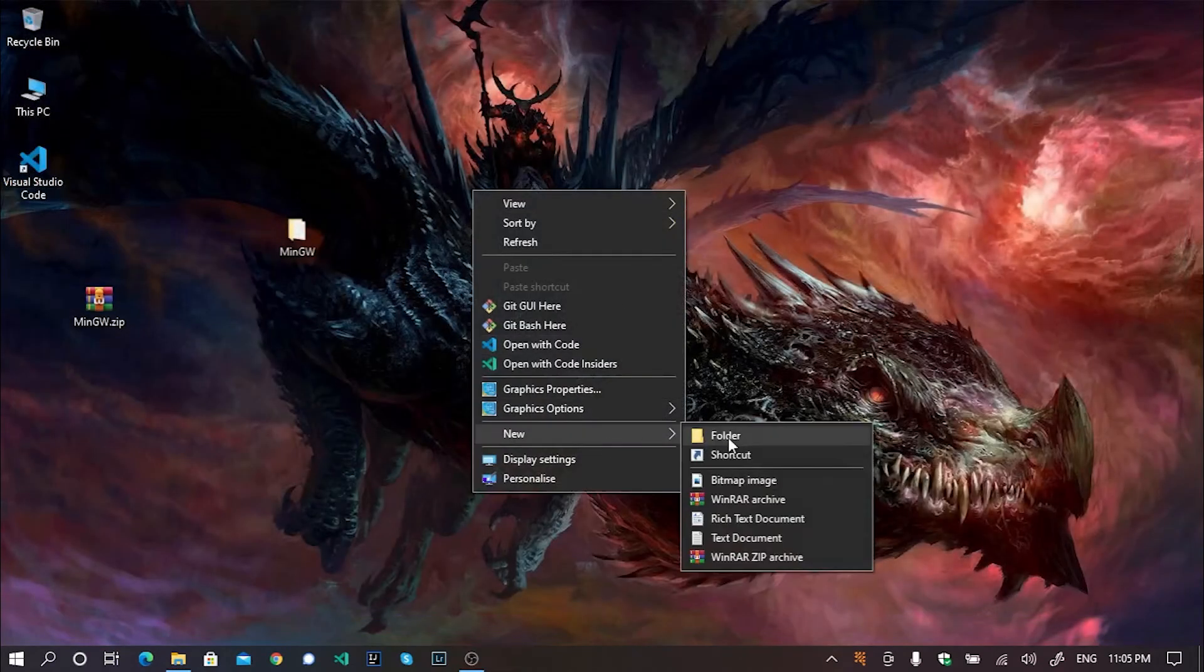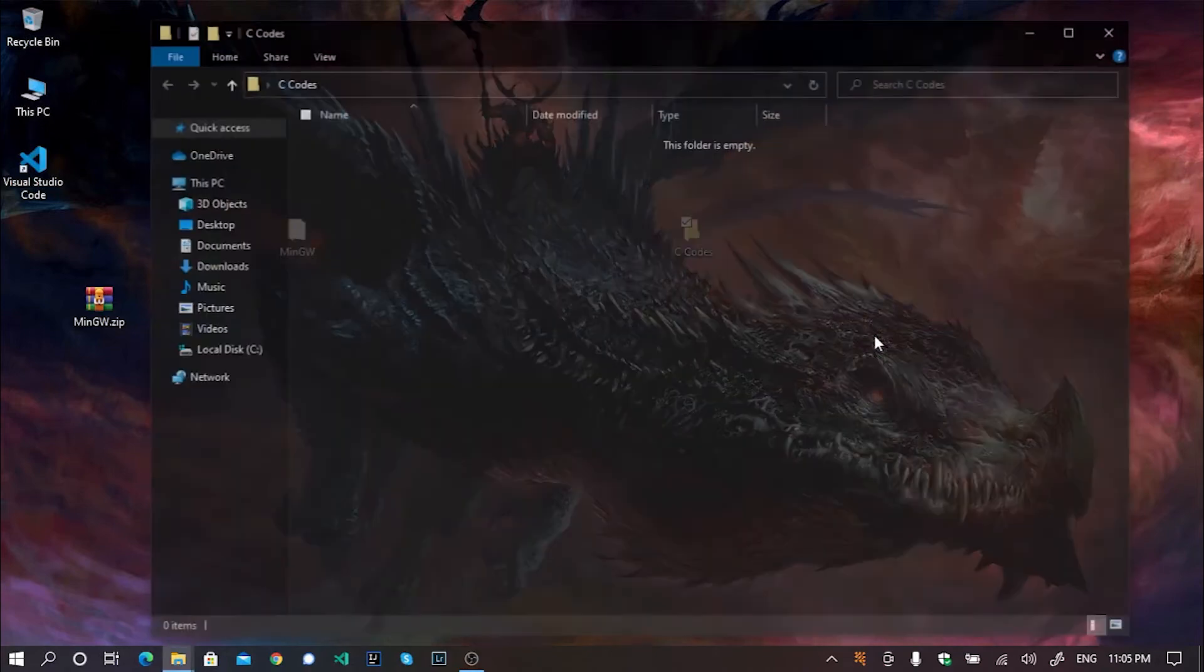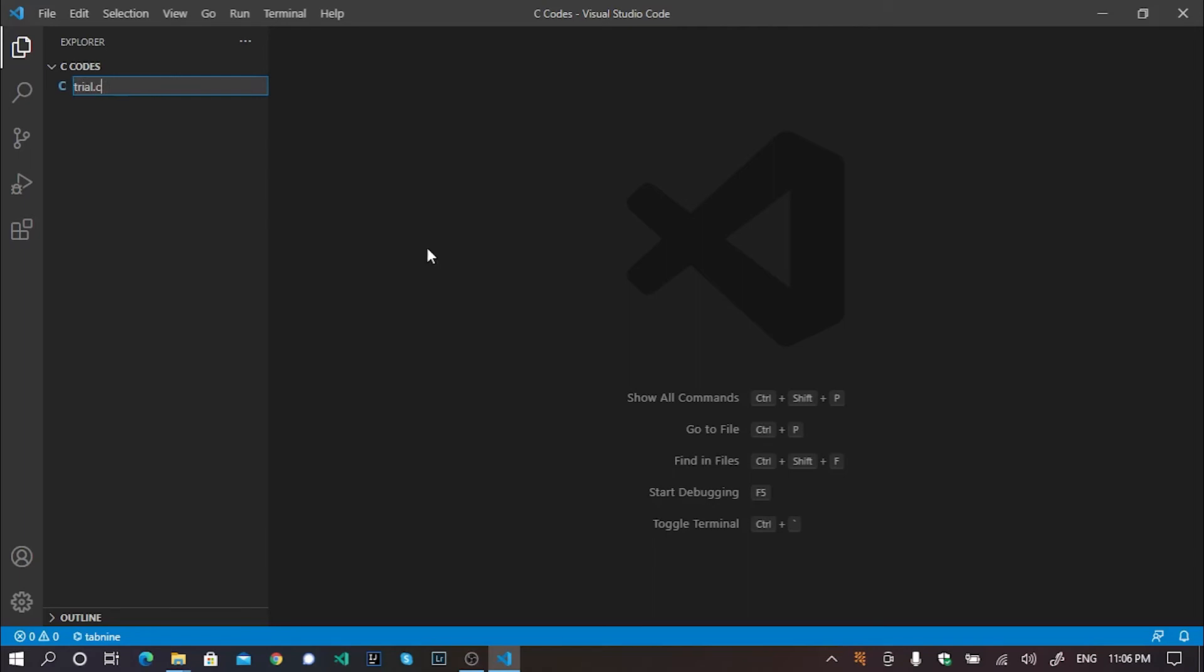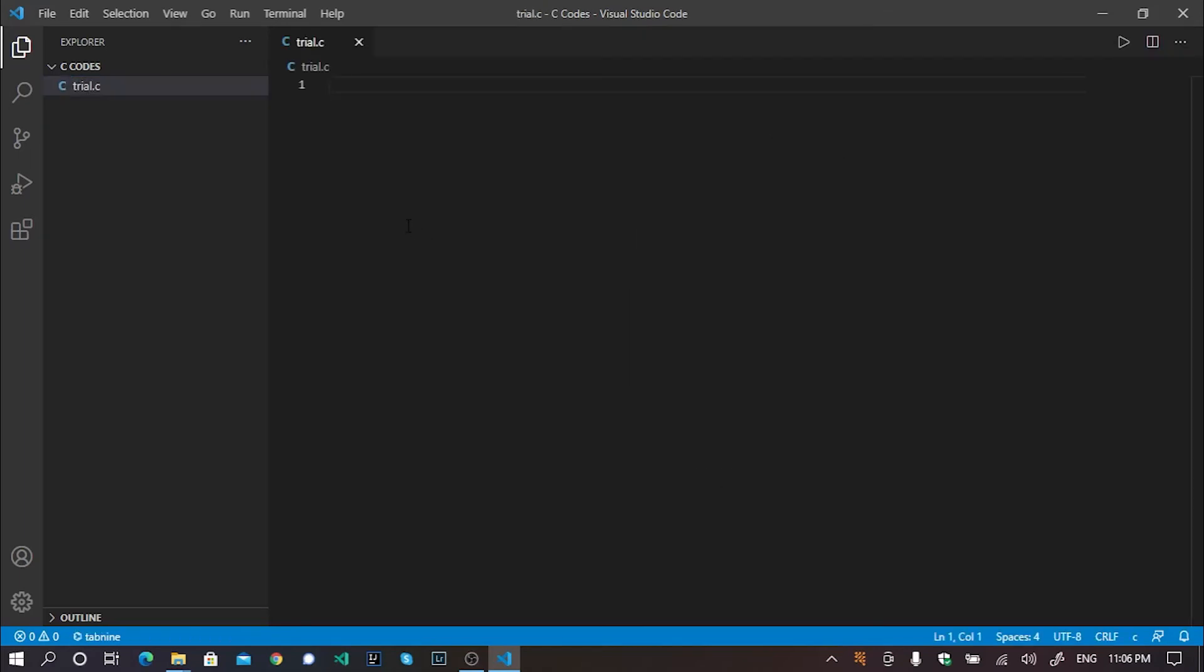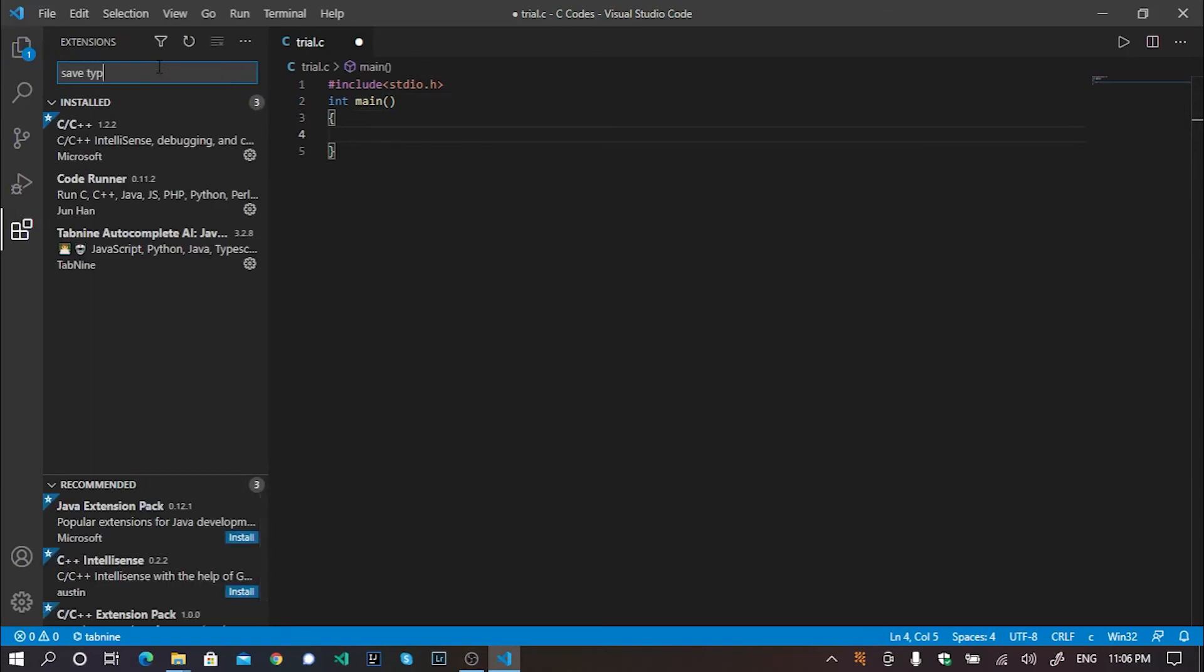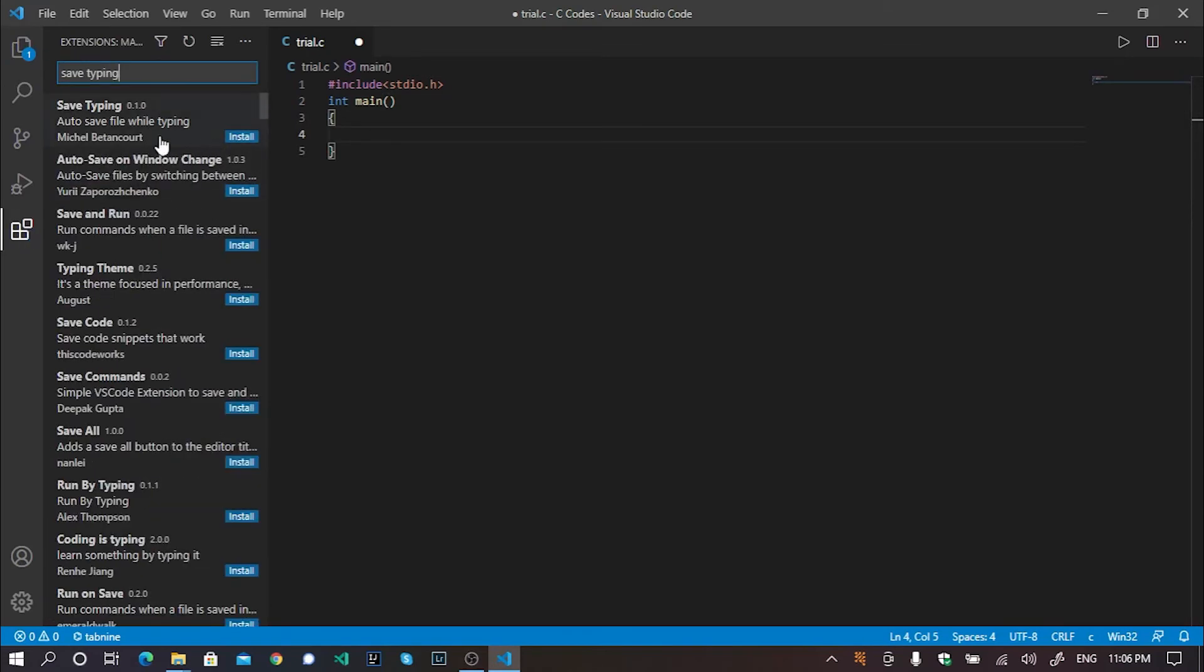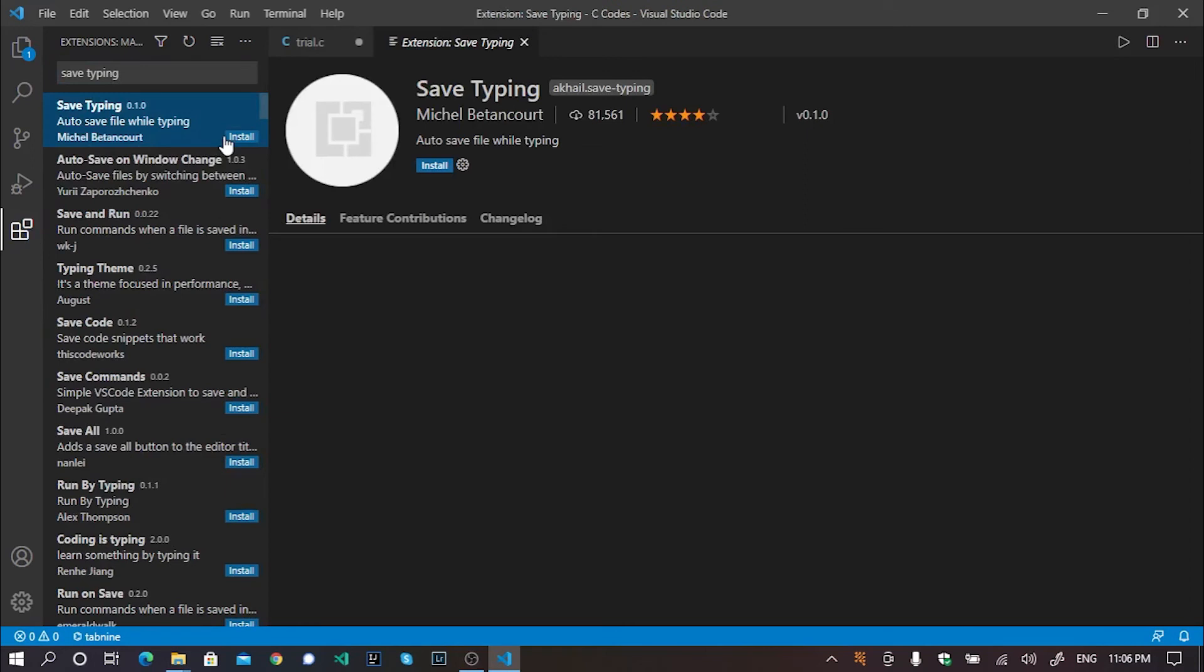Now I'm going to test a C program to see whether my VS code is running properly or not. I'm going to create a new file named trial.c. Now I'll simply type. Well, if you want to save your code automatically, then you may install another extension, which is known as save typing. Just install it.